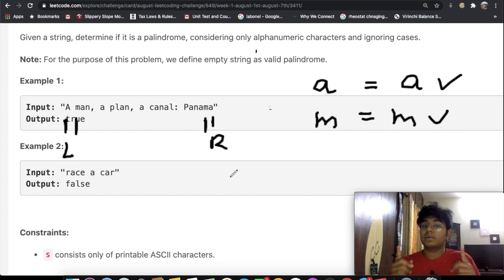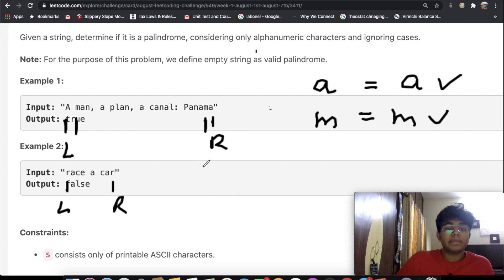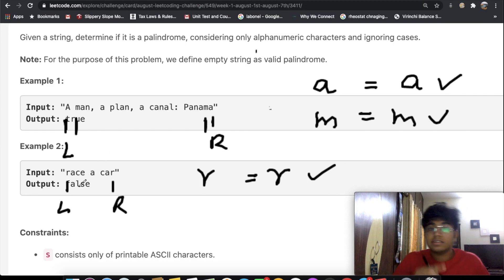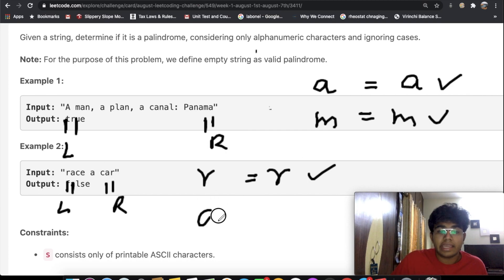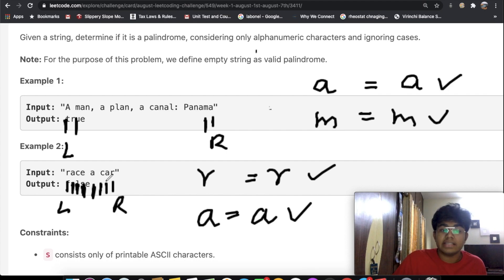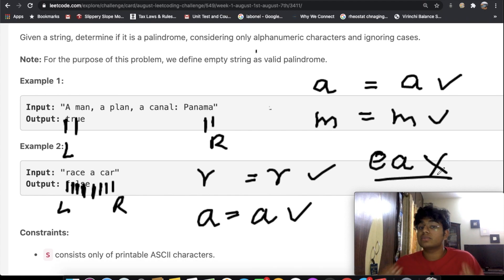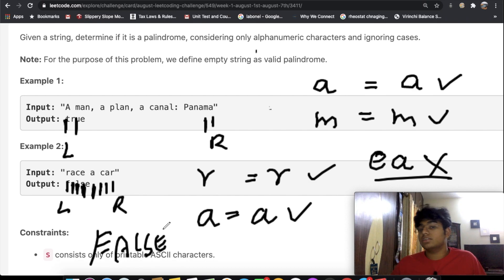Now let's look at a case where the string is not a palindrome. Our left pointer starts at the beginning and our right pointer at the end. We have R on the left and R on the right — good. We move both pointers inward: A and A — good. Then C and C. But when we move one more step inward, we get E on one side and A on the other. E and A are not equal, so anytime we have two letters that are not the same we return false. That string is not a palindrome.